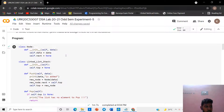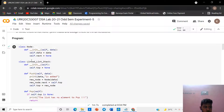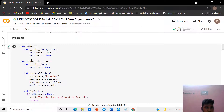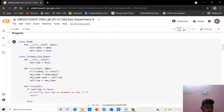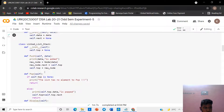First we want to create a class node, and get the data and next of the node. The constructor has a default parameter as data and next equal to none, which will be used if no argument is passed. Initialize the variable data with the data given by the user, and initialize the variable next to next.